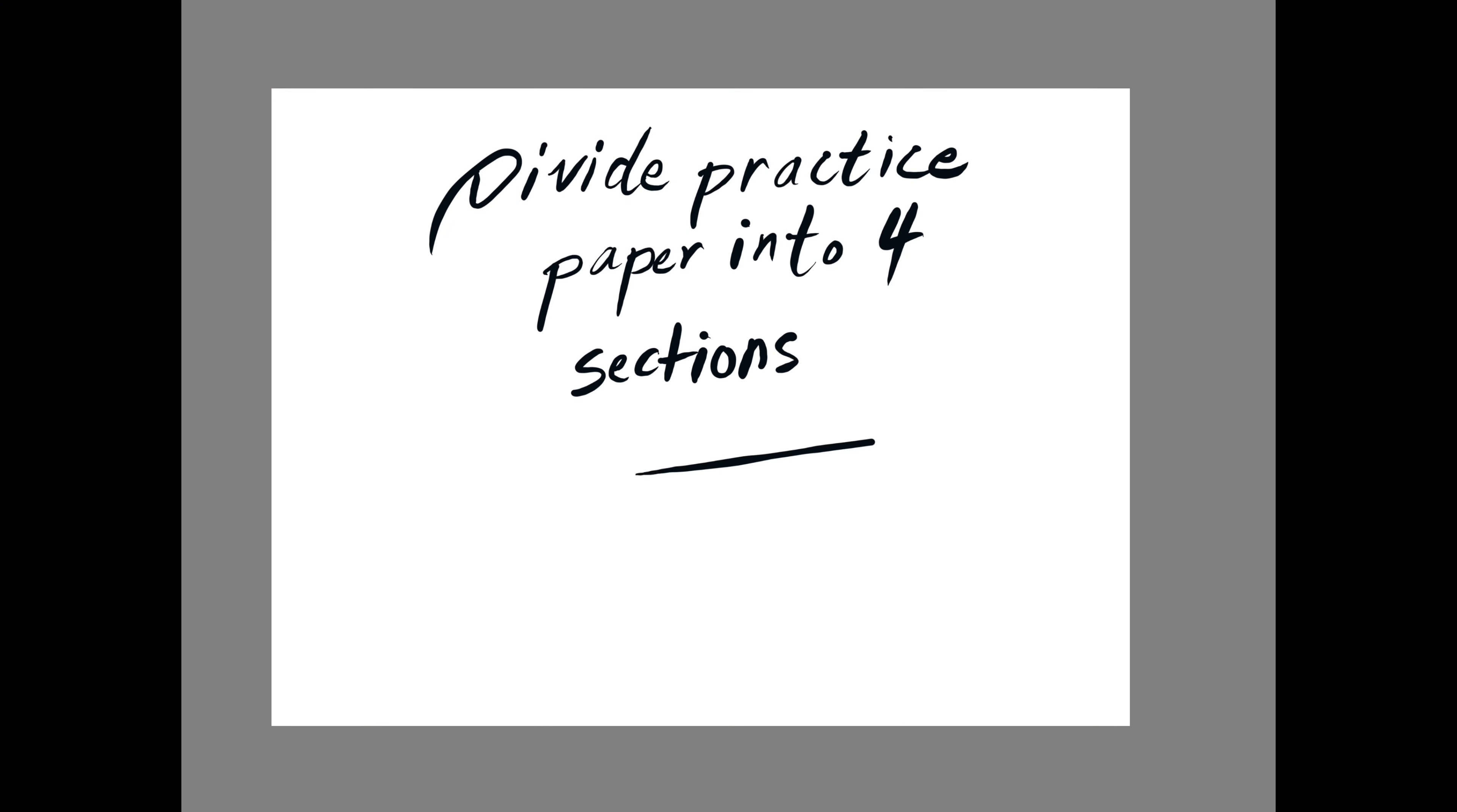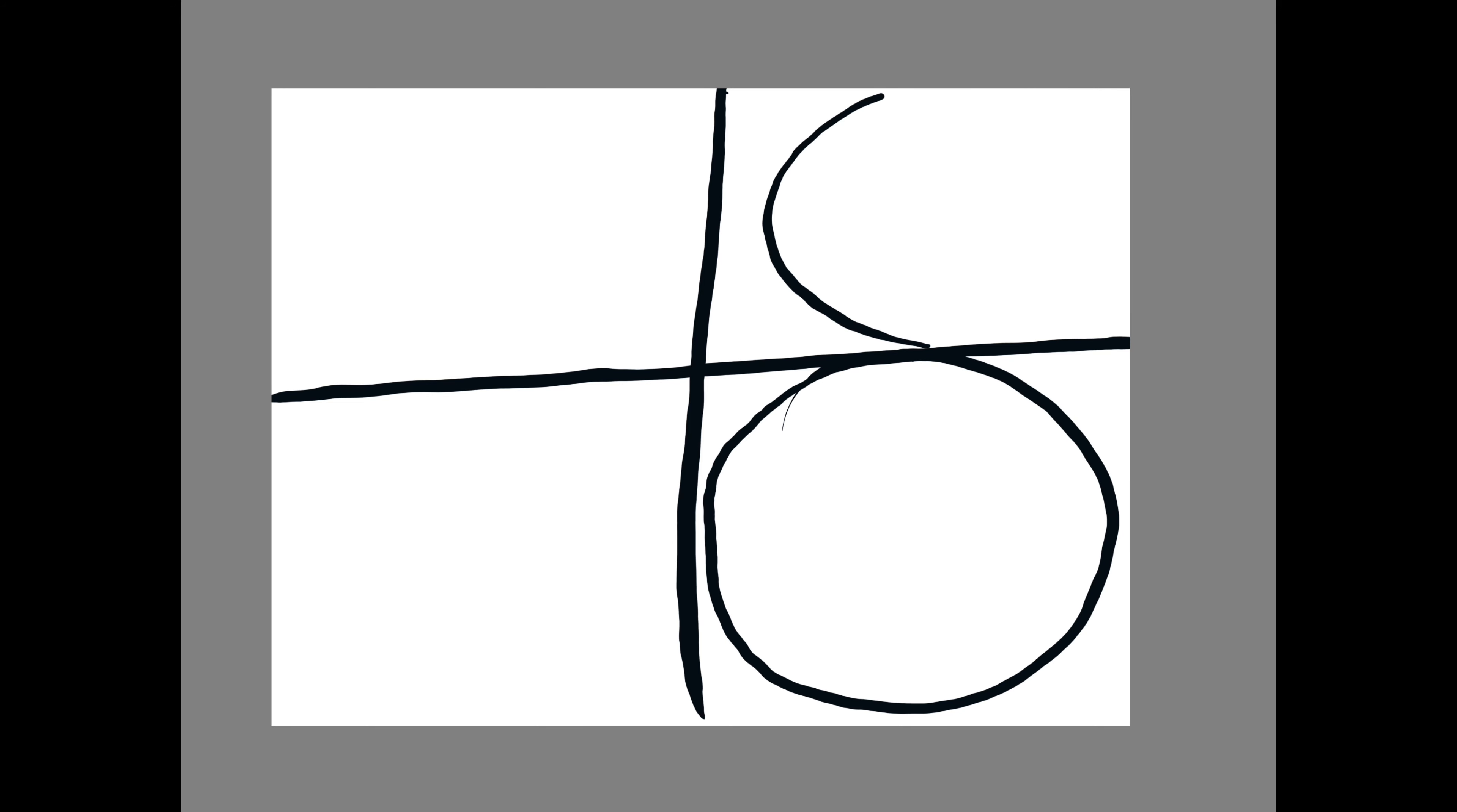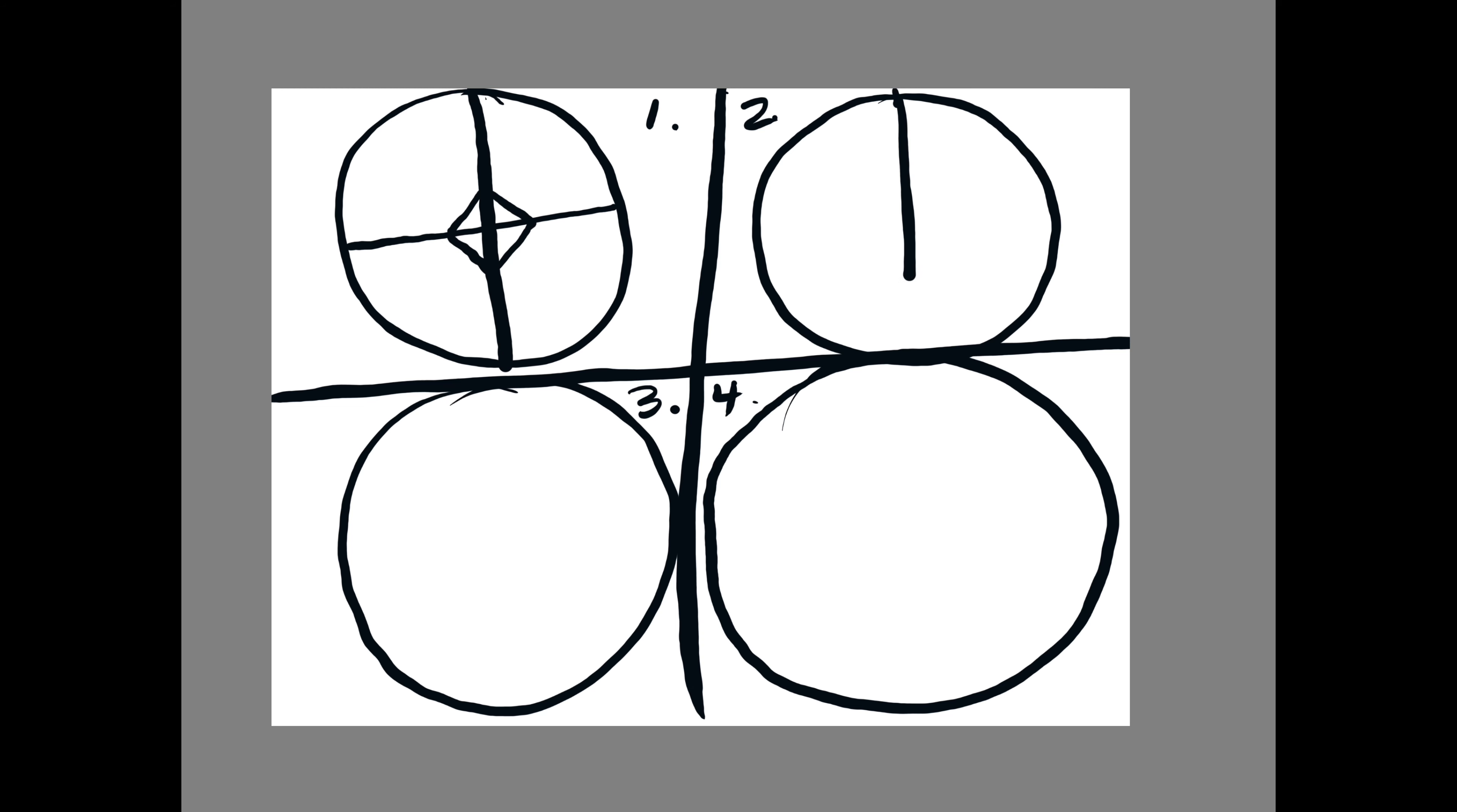So to start, we are going to make four practice drawings in the shape of a circle because a spinner top is traditionally a circular type shape. And so I'm drawing out four different circles.